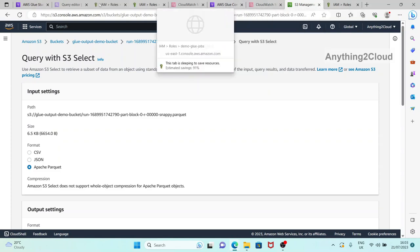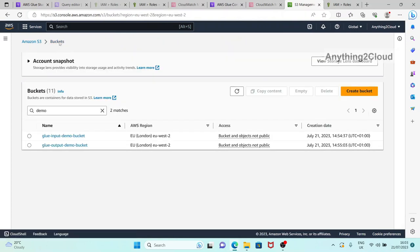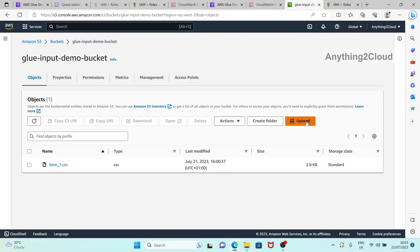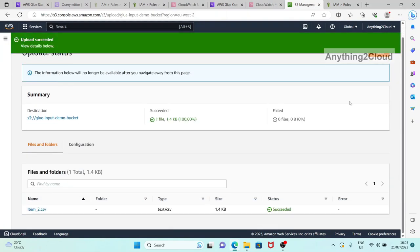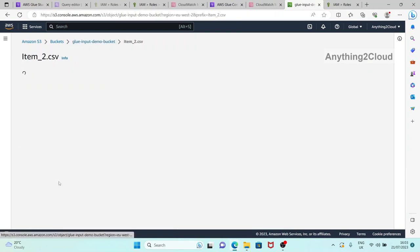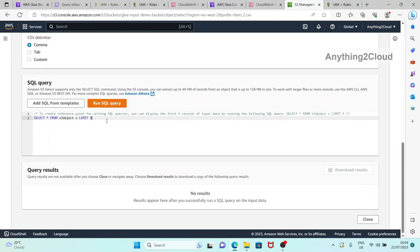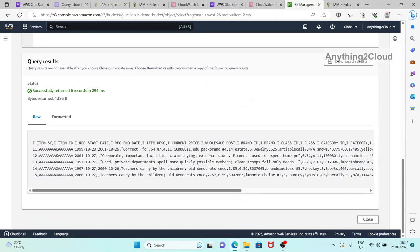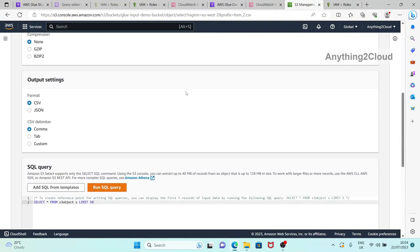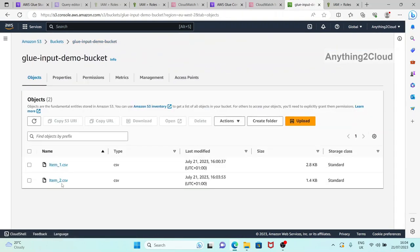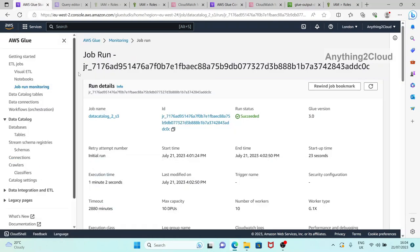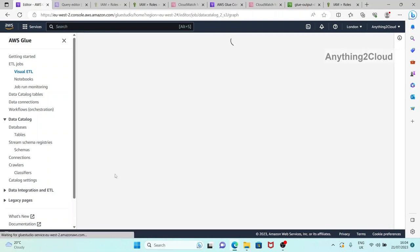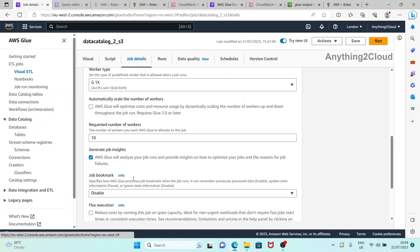Now let's put another file into the input folder. I'm uploading a second file here - this is uploaded. Checking this file, we have 5 records, from 11 to 15. The previous file had 10 records, so totally 15 records are available in the S3 bucket. The output bucket currently has only one parquet file with 10 records. Now we're going to run the same job again with bookmark disabled.